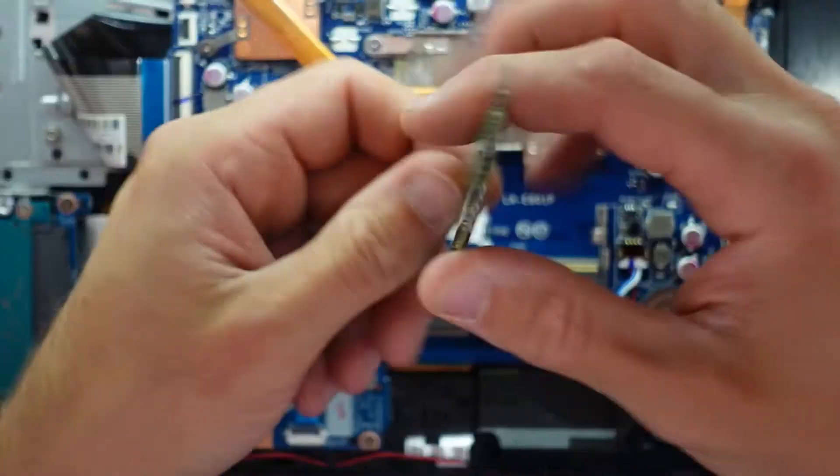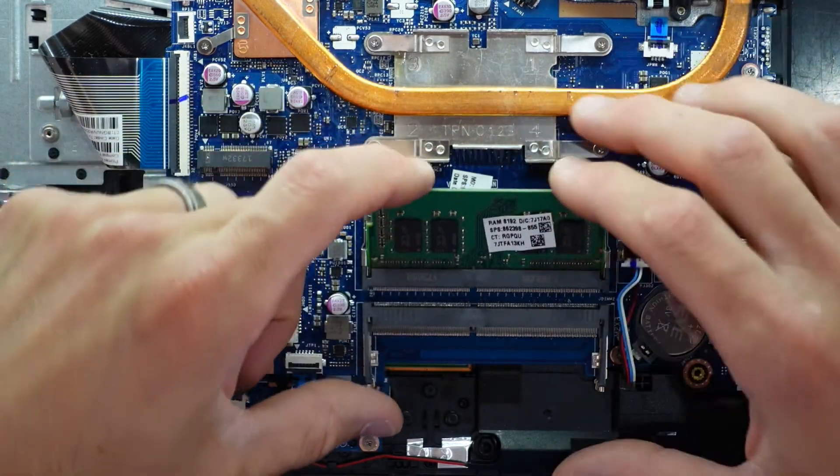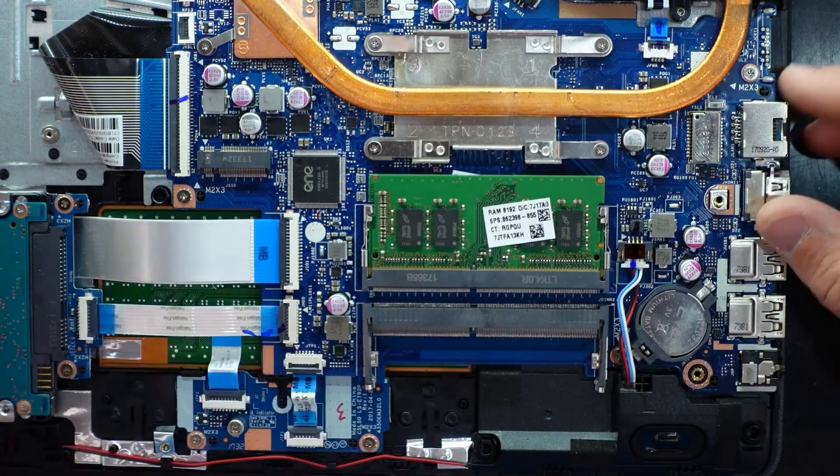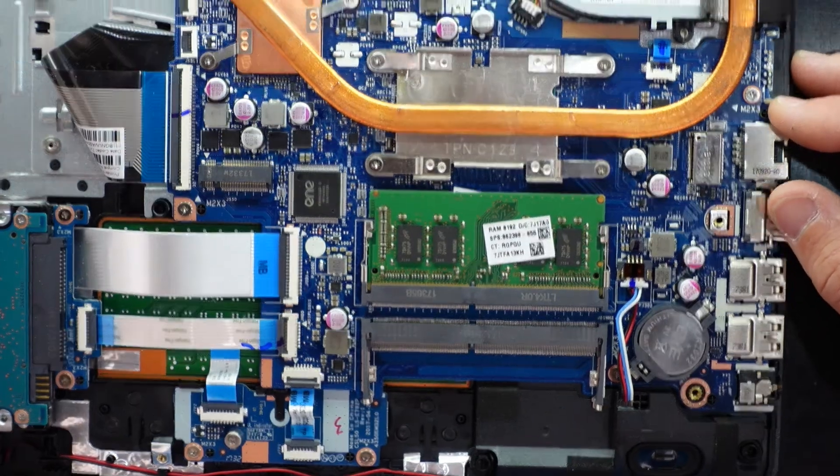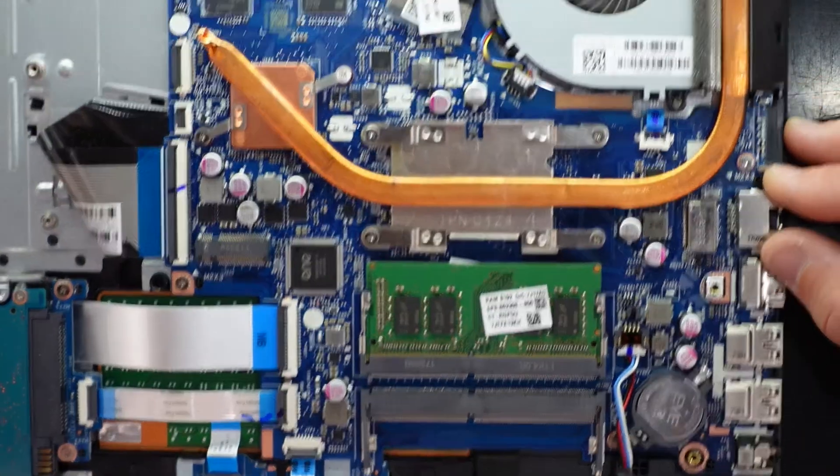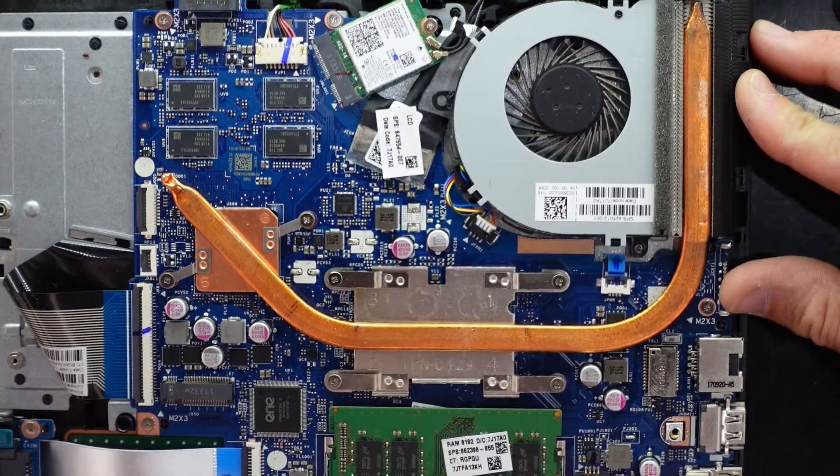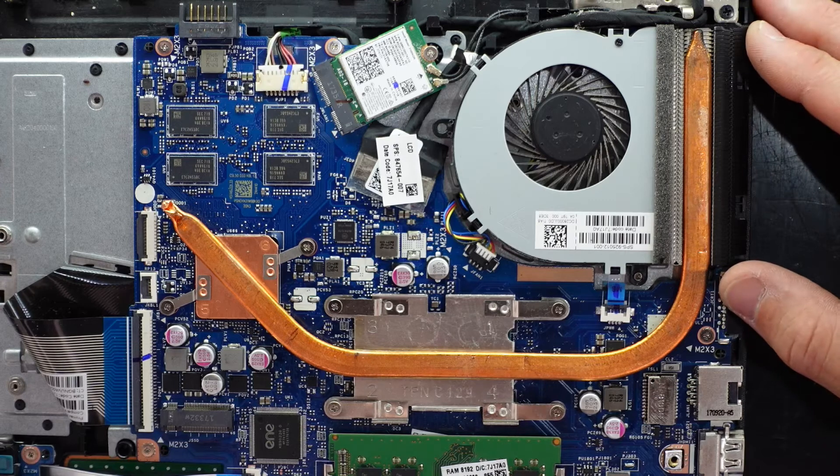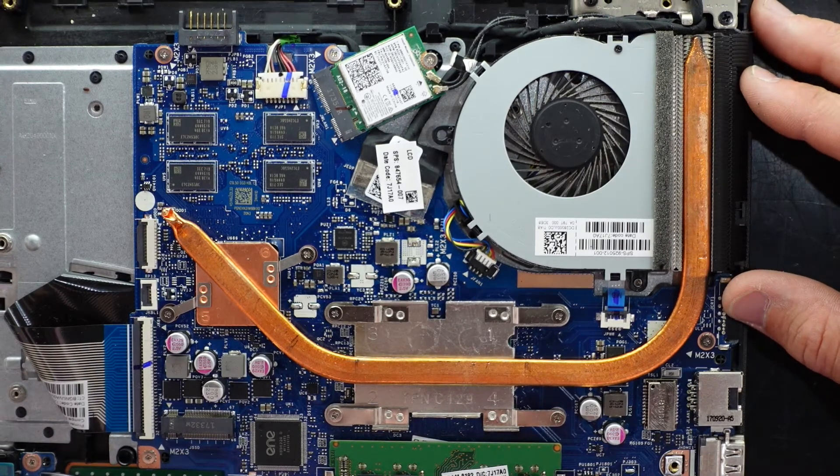So you could potentially install another 8GB stick in here and have it running in dual channel, which would give you a neat little boost in performance, up to potentially, I'd say probably about 5%, maybe 5% to 10% if you're lucky, depending on what you're doing.